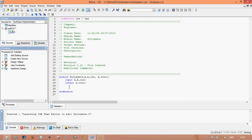Let's assign the sum. For full adder summation, the logic is that all three input pins are XORed together. So write: assign S = A XOR B XOR C_IN. All three pins are XORed.